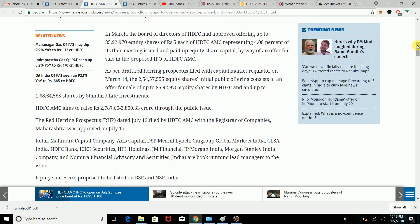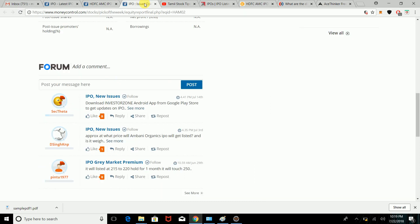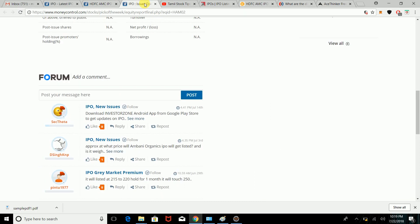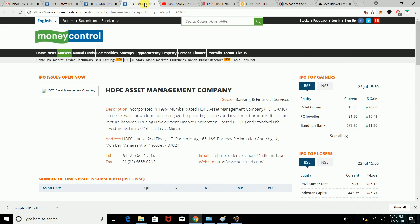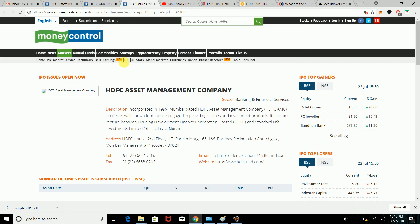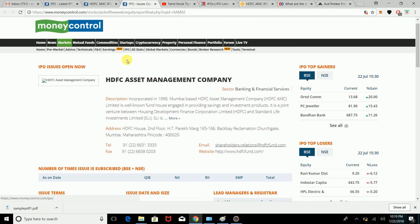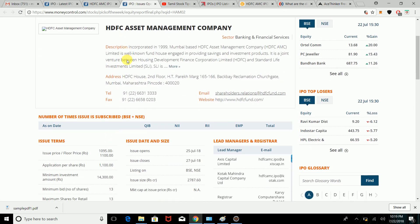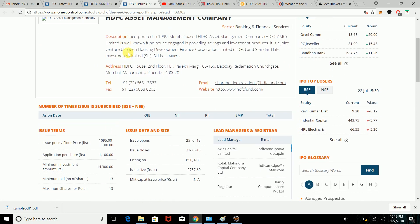If you look at Money Control, under the IPO topic in markets, you can see the company profile with all the details.